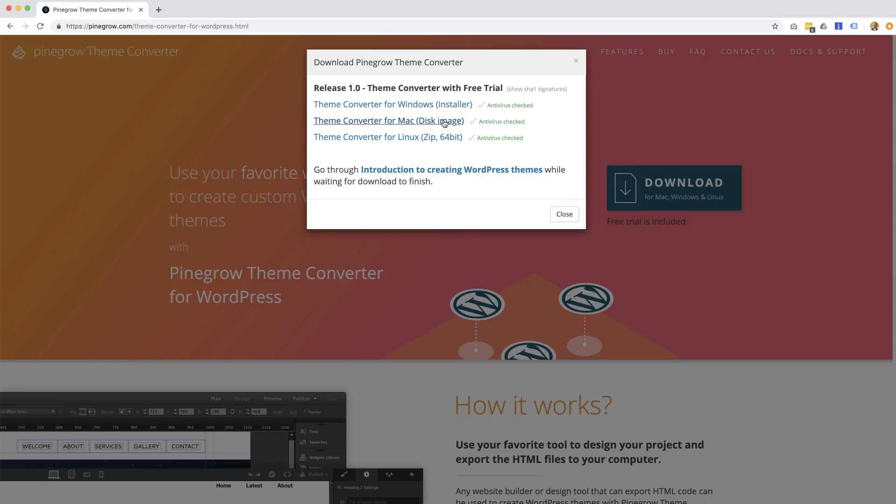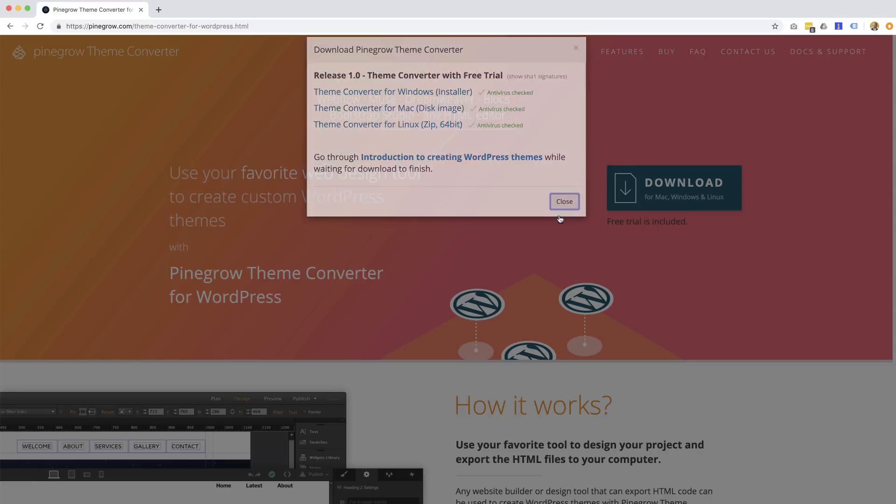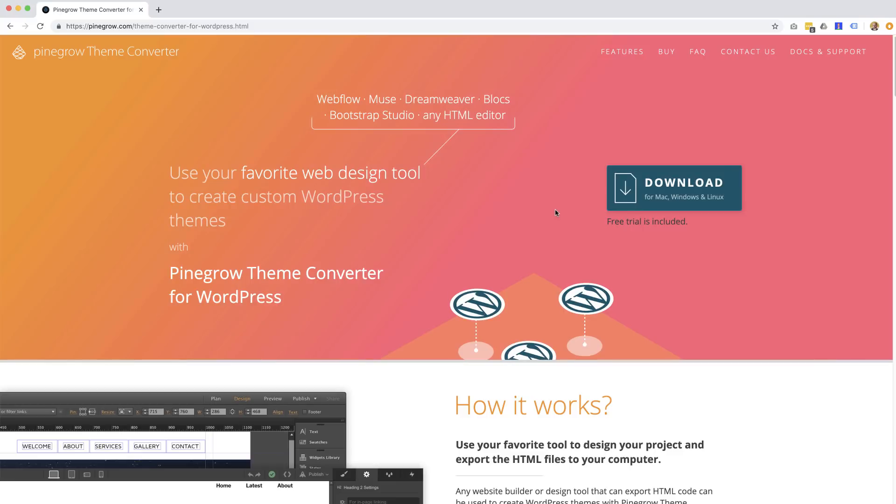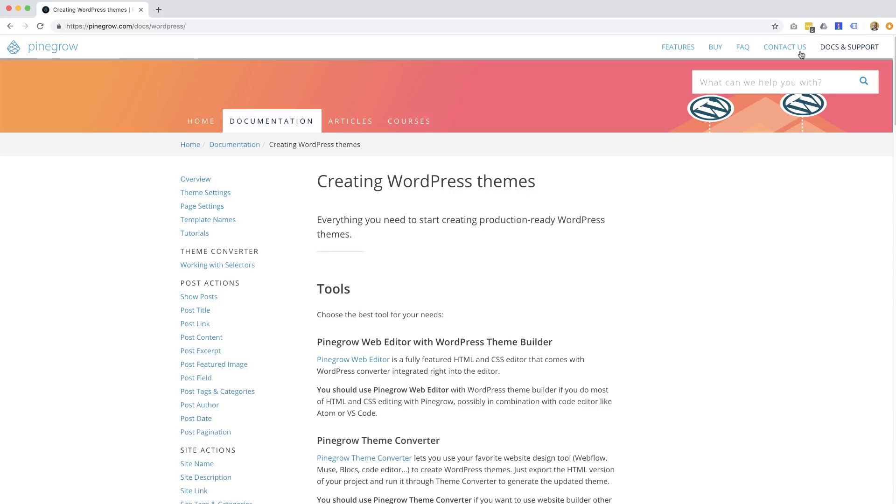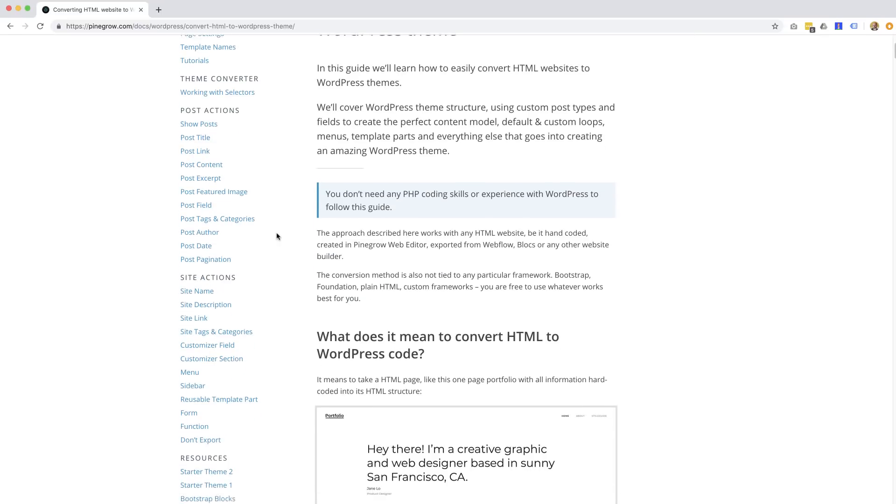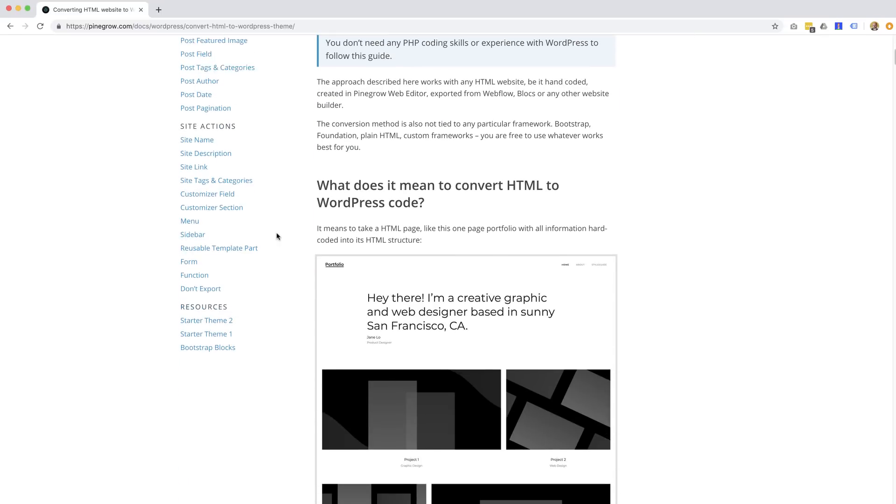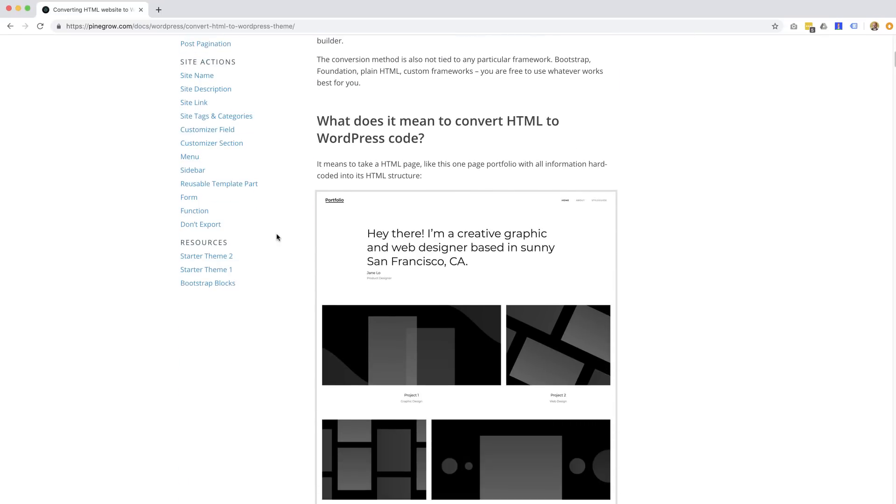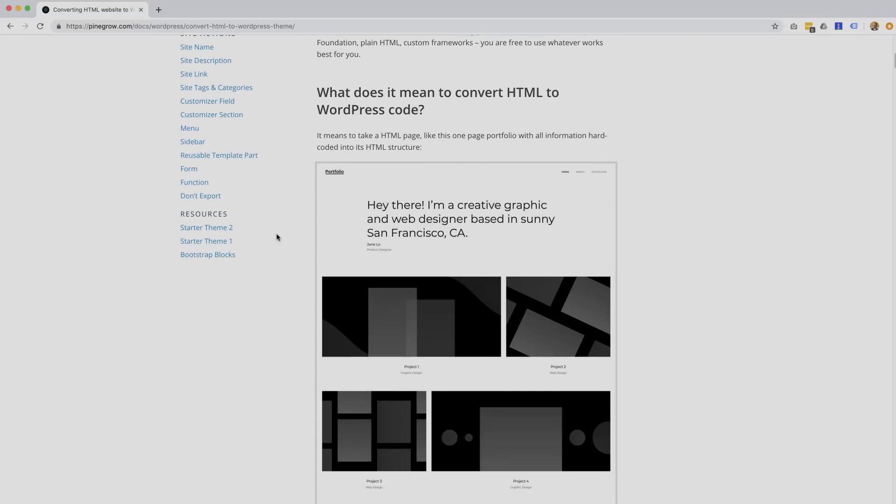And if you have no WordPress experience, don't worry, you'll get familiar with WordPress while using Theme Converter. And you will see, creating WordPress themes has never been easier or more fun.